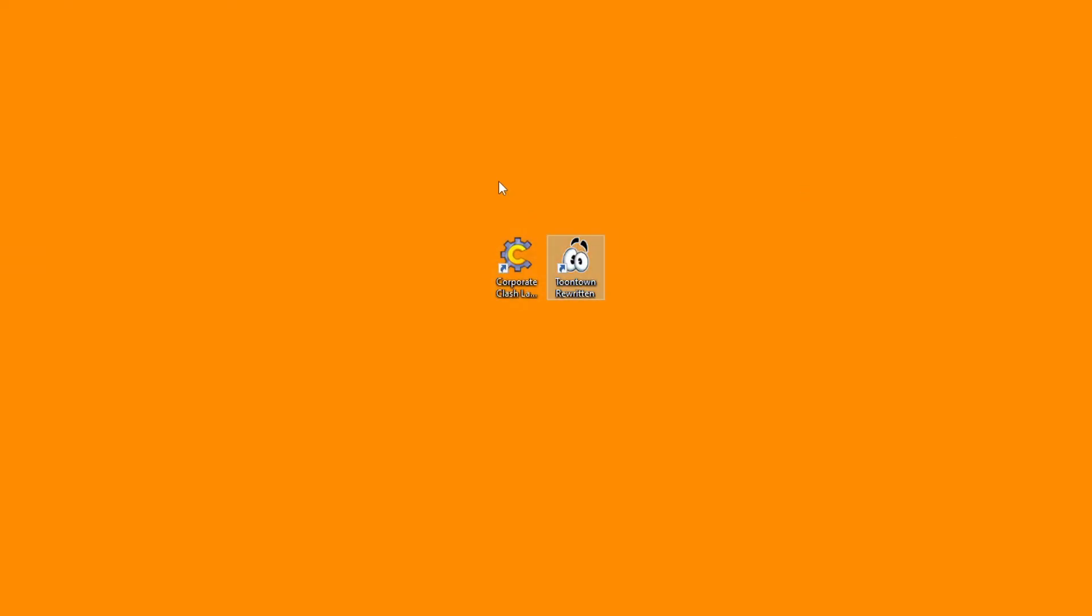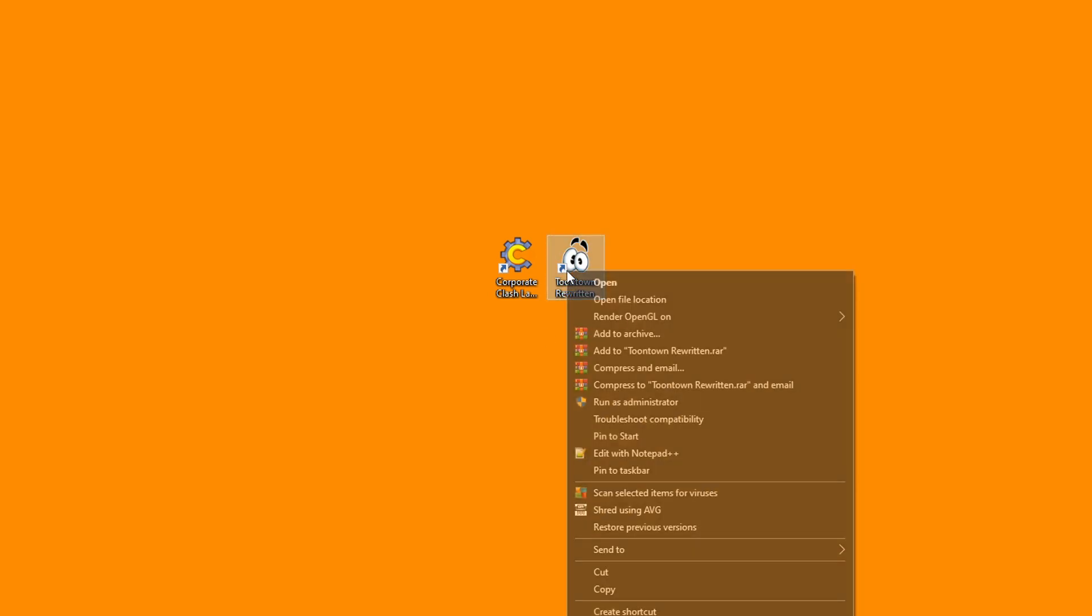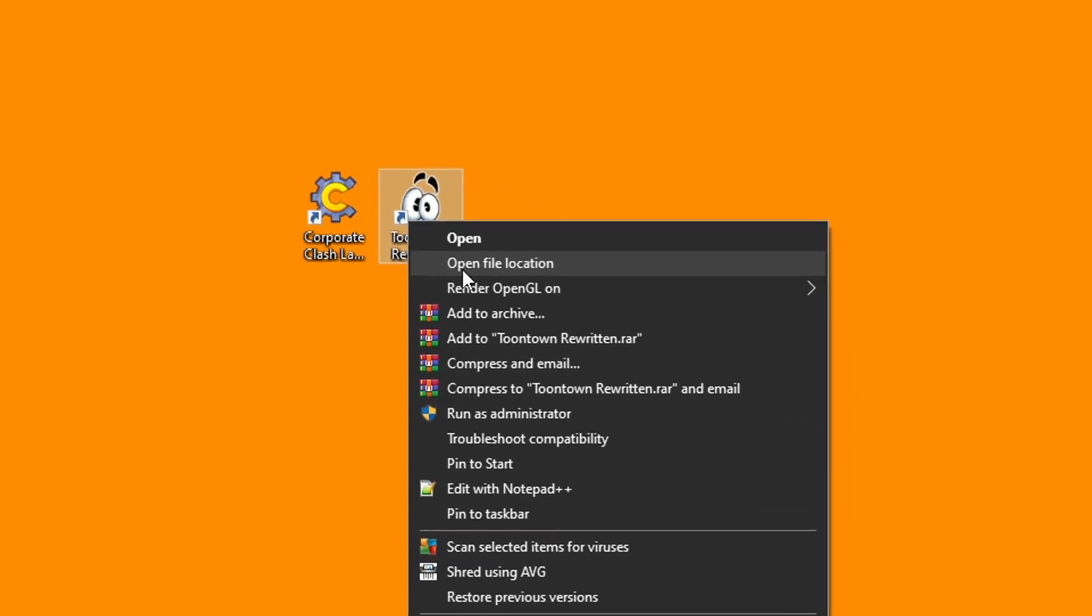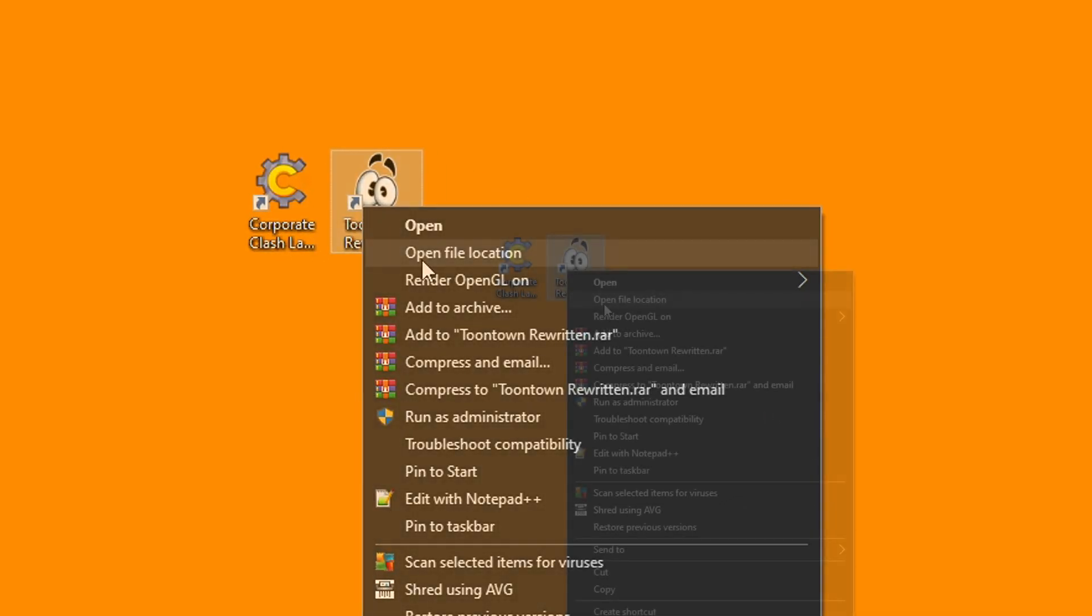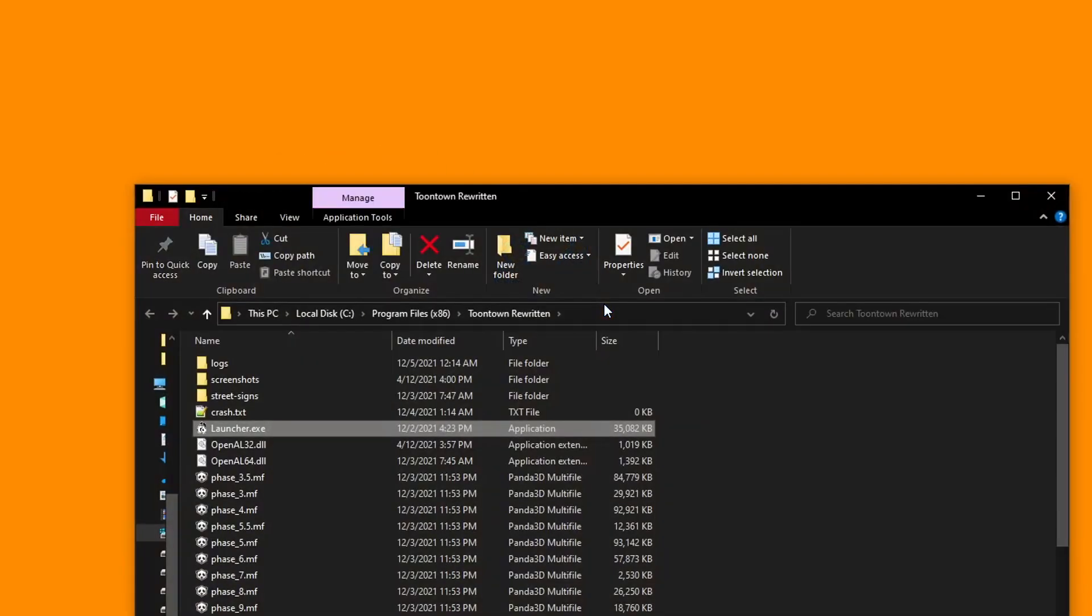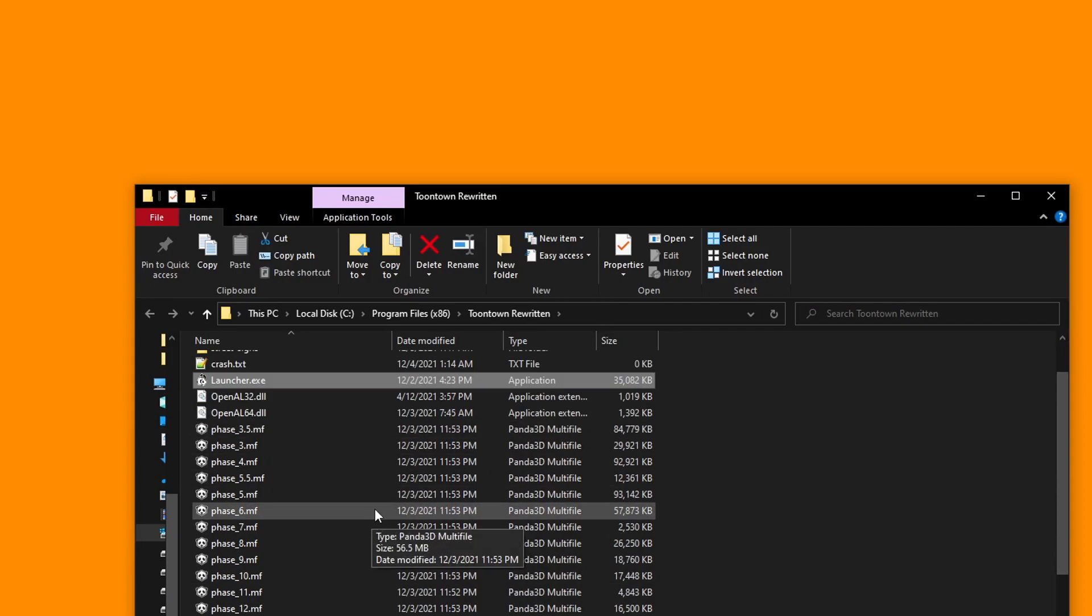Next, it's time to locate our Toontown files. For Rewritten, they should be wherever you installed them. For example, in your program files or standalone in a drive. You can find the folder fairly easily by right-clicking your desktop icon for Rewritten and selecting Open File Location. This should, in theory, take you to your Toontown Rewritten folder. Here it is.